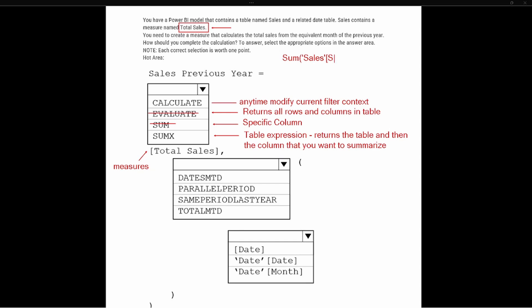With a SUM function you would write it like SUM of the Sales table (identified by tick marks) and a Sales Amount column — this would sum up the sales in the table. But here we're referencing a measure, so the SUM function is not going to be correct because the first parameter needs to be a column like Sales Amount, not a measure.